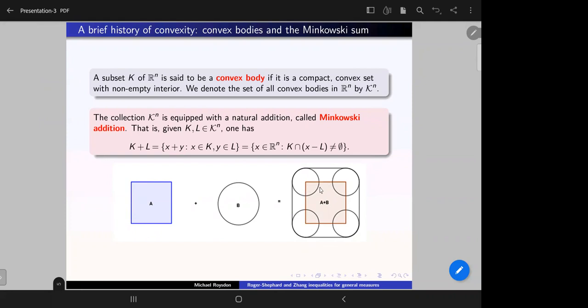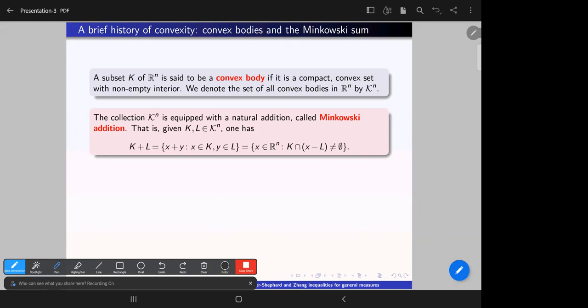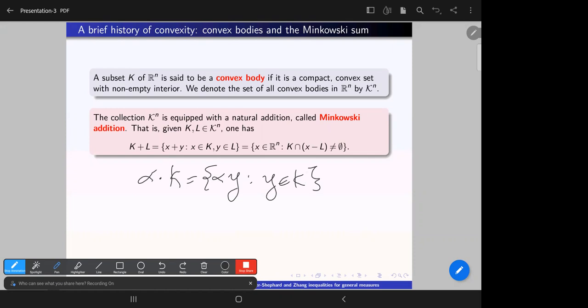For example, if I take a square and add to it a disc, I get this extended version of the square — the Minkowski sum is more or less rounding out the convexity. You can move the ball around the boundary. The same applies to a triangle, giving an extended triangle. Additionally, multiplication here means dilation: I take some positive constant α and define α·K to be all α·y such that y belongs to K. I define −K to be the reflection about the origin of the body K.